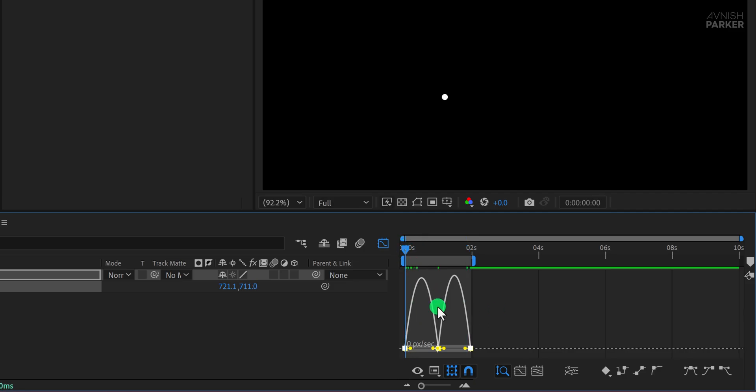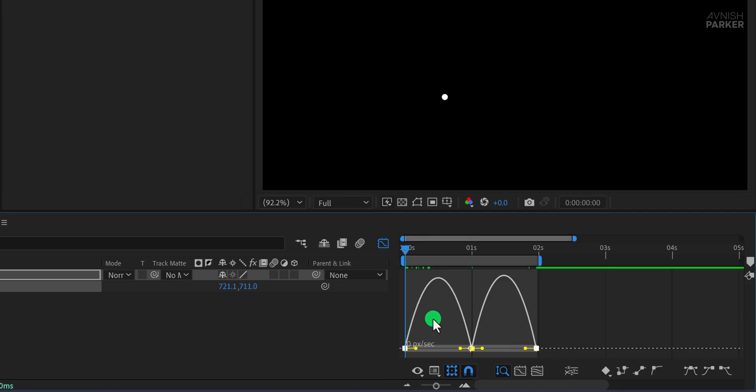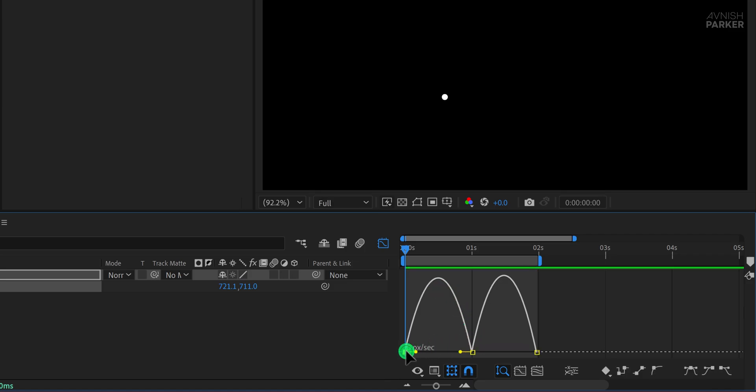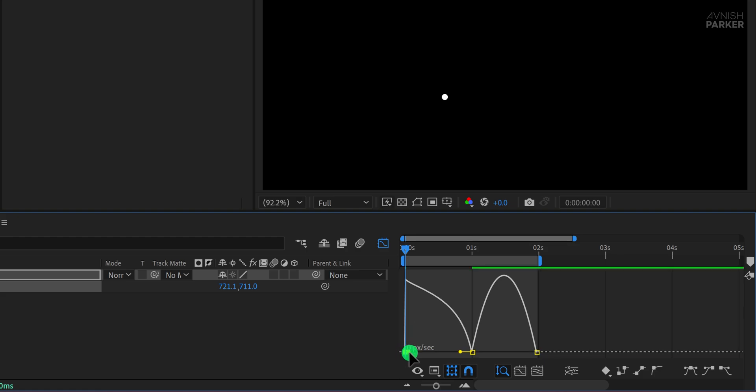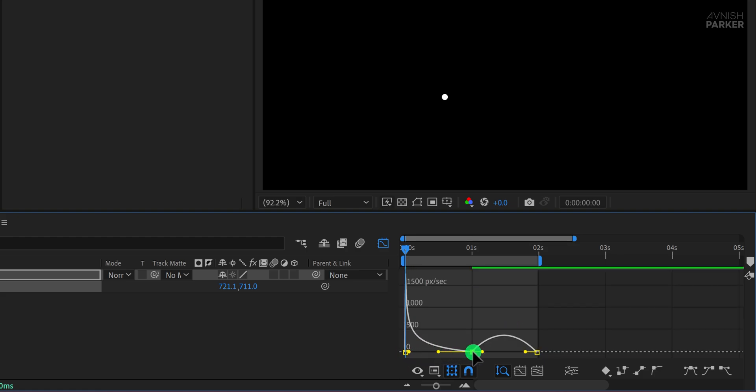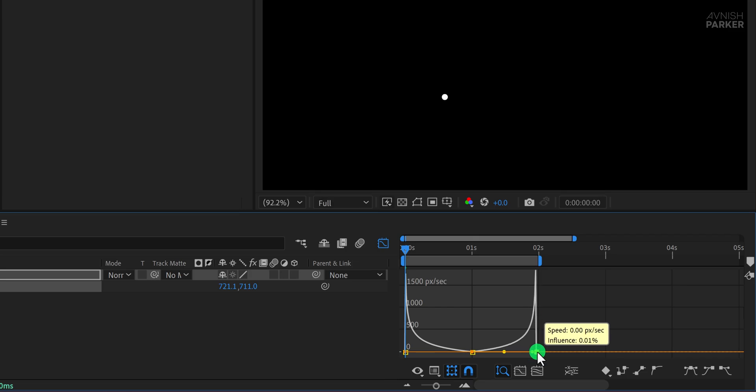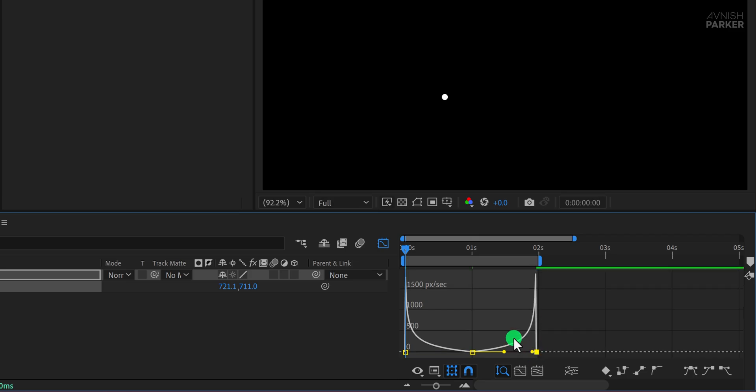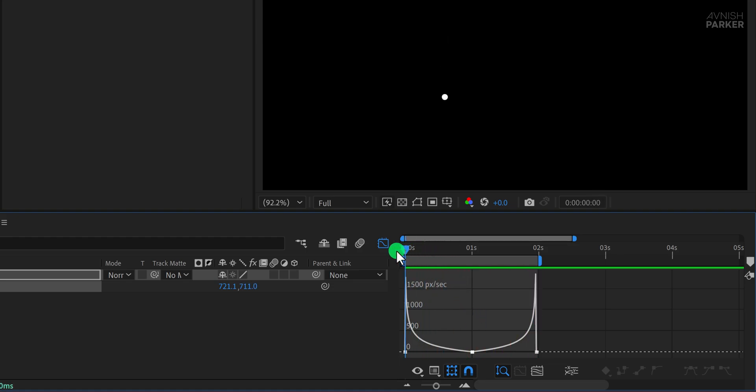Now let's shape the motion to look like a realistic bounce. Select the first keyframe and adjust the curve handles so it slopes steeply upward, giving it an energetic start. Then adjust the middle keyframe to create a dip that reflects the bounce peak. And finally adjust the last keyframe to slope downward like the first. The curve should now resemble a bounce pattern, where the motion starts fast, slows down at the top, and then speeds up again as it returns.